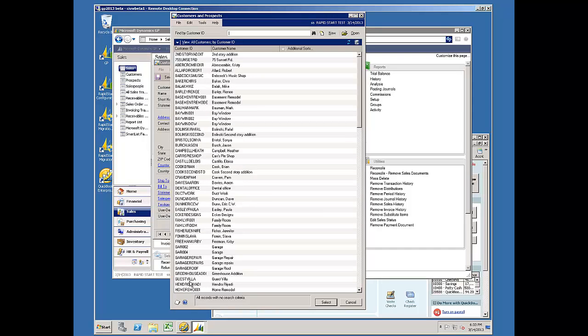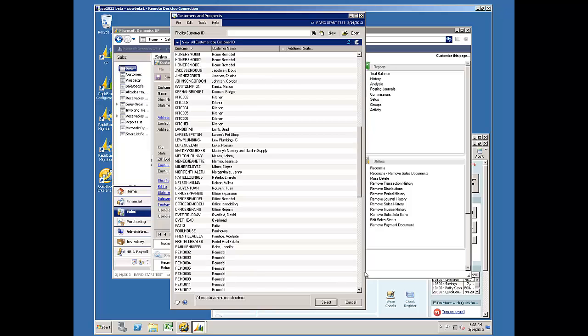And now we can see that customer list. And it's a clean list with no punctuation in it. This ends my demonstration of editing customer records with Rapid Start.